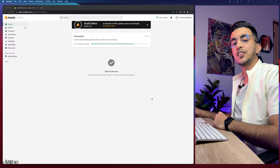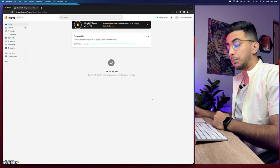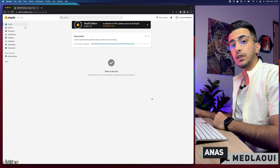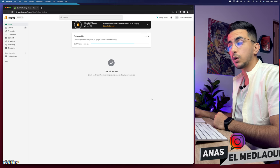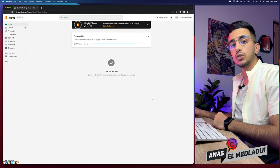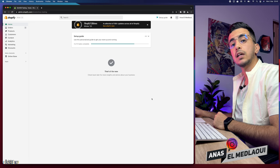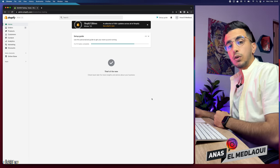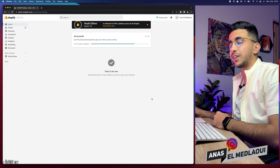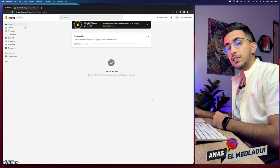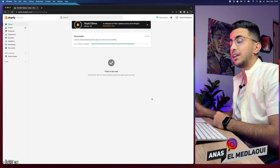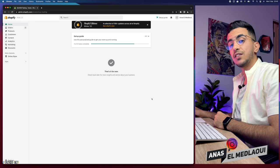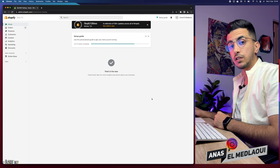Hello everyone and welcome back again to the channel. My name is Anas and I'm working for you. If you have any questions or any video requests make sure to drop them below in the comments or check out my Instagram. In this video I will show you how to add store legal pages and policies to your Shopify store.